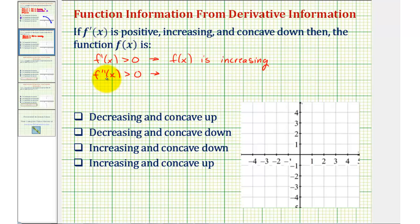If the second derivative is negative, the function would be concave down. But in our case, this indicates f of x is concave up.